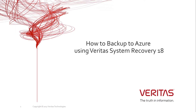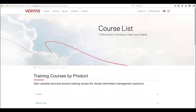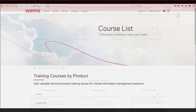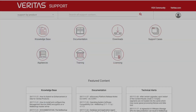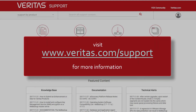That concludes this demonstration where we have shown you how to backup directly to Microsoft Azure Storage using Veritas System Recovery 18. Thank you for watching this video and look out for others in the future. For formal training courses, please visit the Veritas Education Services page at www.veritas.com/services/education-services/training-courses. Also remember to visit our support pages at www.veritas.com/support for further information.